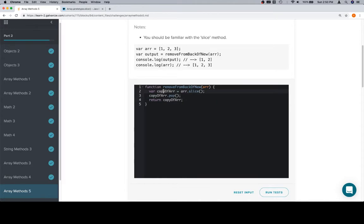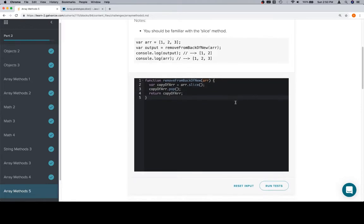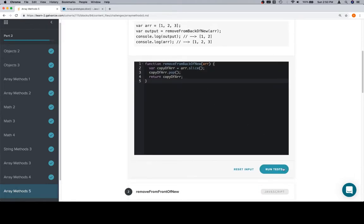So, create a copy using slice, pop the last element off, which I think the last time we did this we used slice again, but this is just another way to do it. Return copyOfArray. So, slice it, pop it, return it.